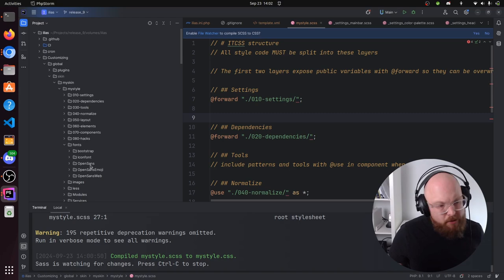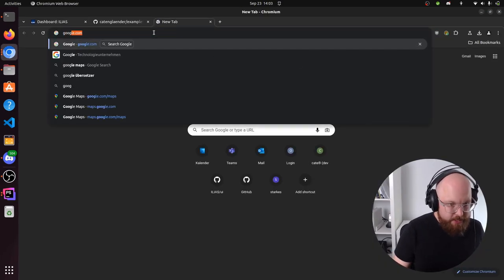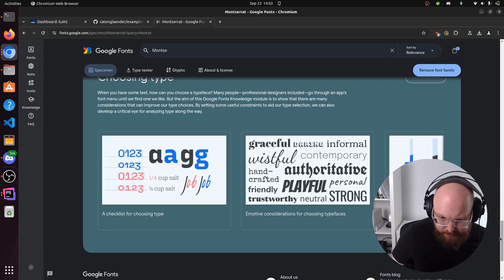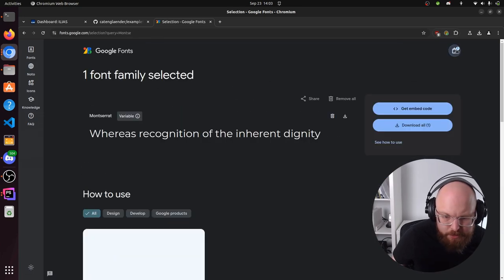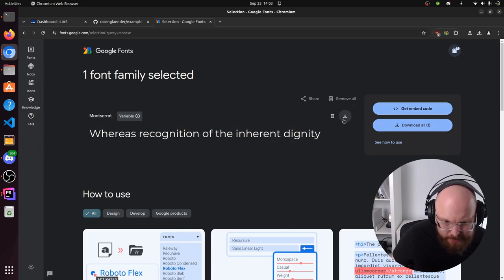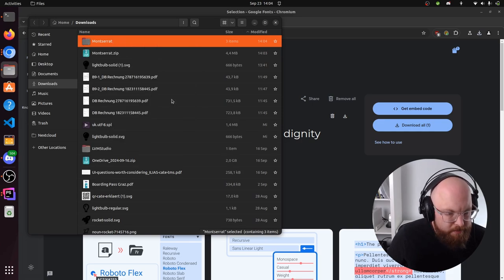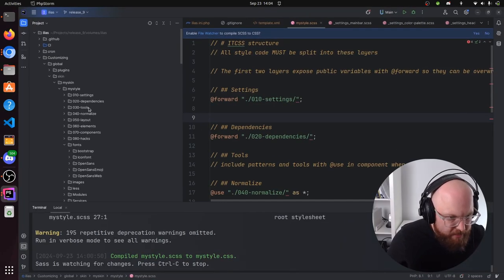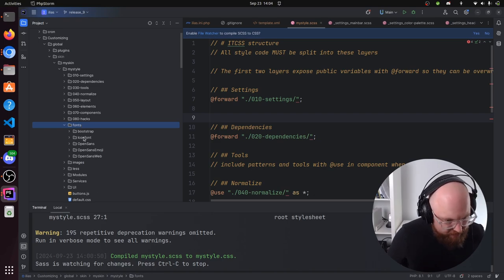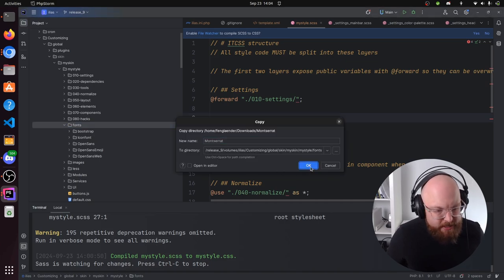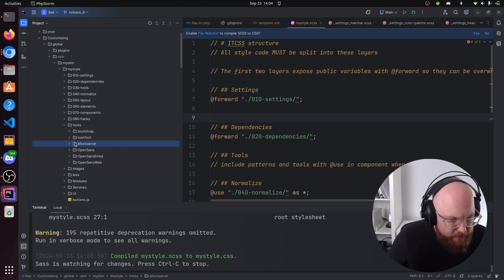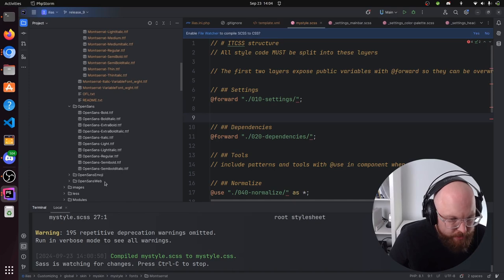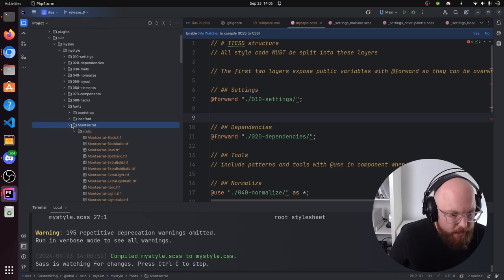We download Montserrat from Google Fonts and extract it. We copy that folder over to customizing/global/skin/my-skin/my-style and there's a fonts folder. We place our fonts alongside the existing ones — there's also Open Sans with all the variations, which is the font currently being used. In settings typography, you can see the name of the font it's supposed to use. In normalize typography, this is not on the settings layer — though you might argue it could be moved there. That's always a discussion we can have, for example at the CSS squad in Discord, or you can make a PR.